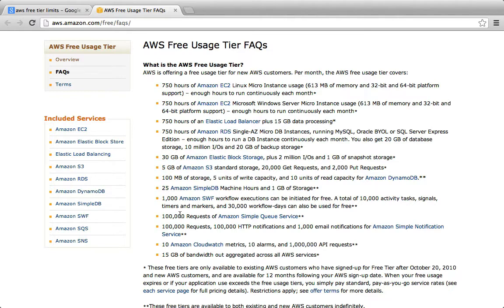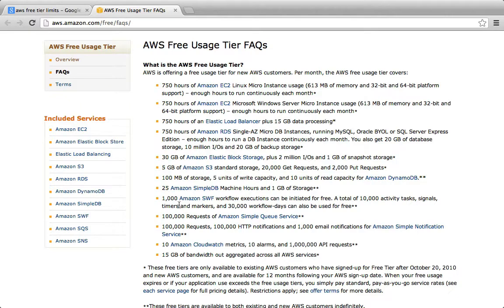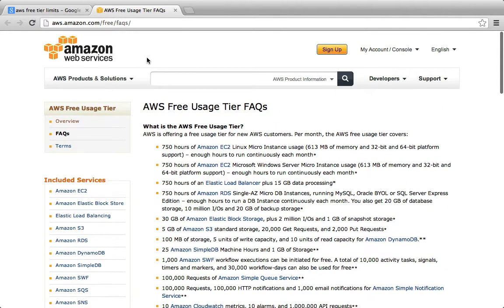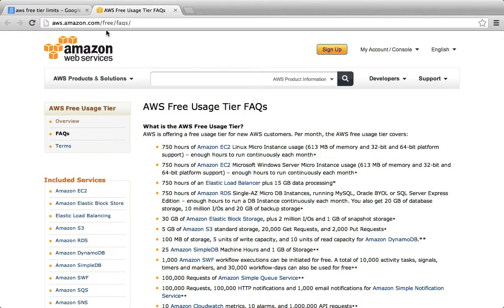So normally when you use this service, you would pay for a year or three years of service in advance, and then you'd get the rate that would turn out to be something like 20 bucks a month. But again, staying within these limits, which is perfectly reasonable, we can do everything for free.